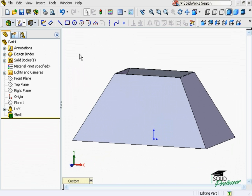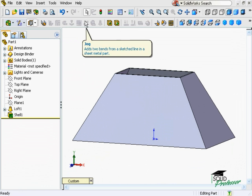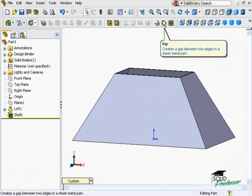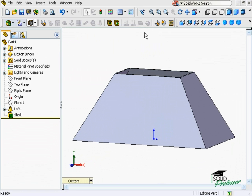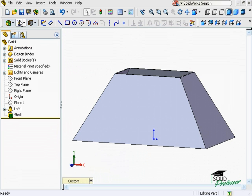I could use the RIP feature and break apart three of the four edges, however, I'd like to instead leave the edges intact and create a seam at the center of this face. To accomplish this, I'll create a sketch on the angled face.